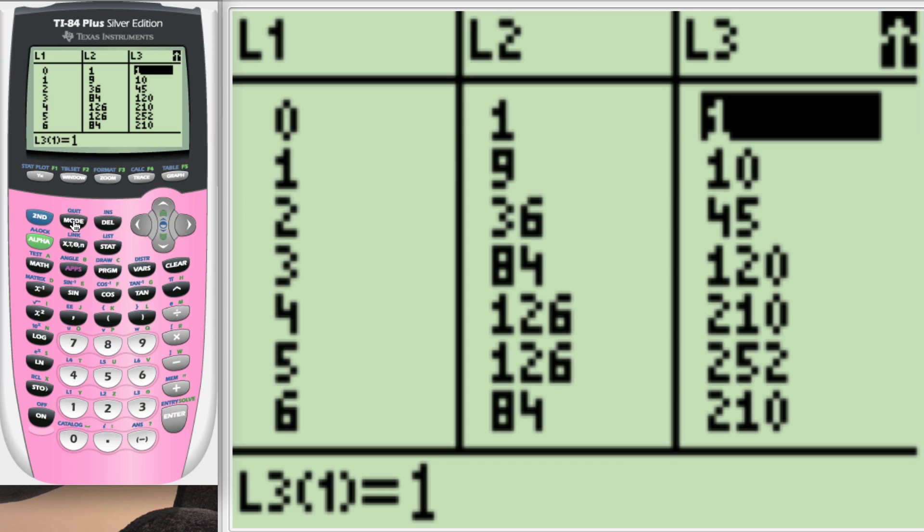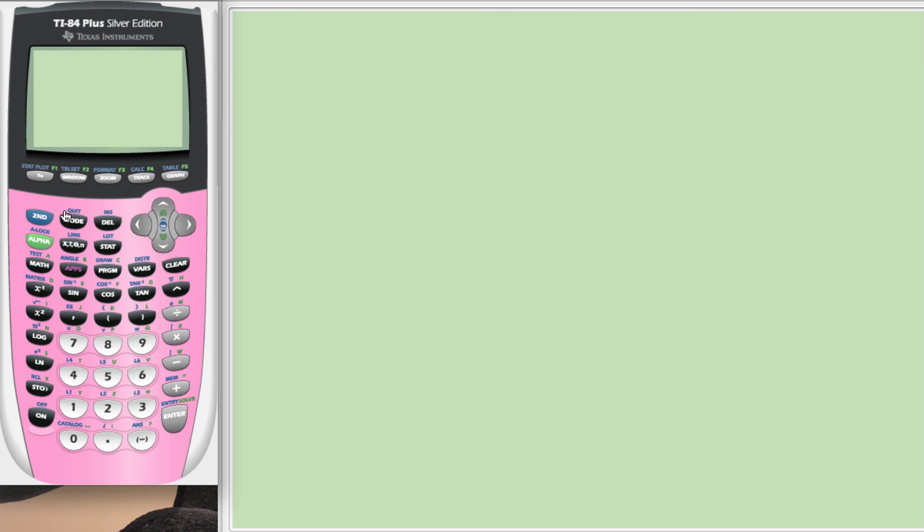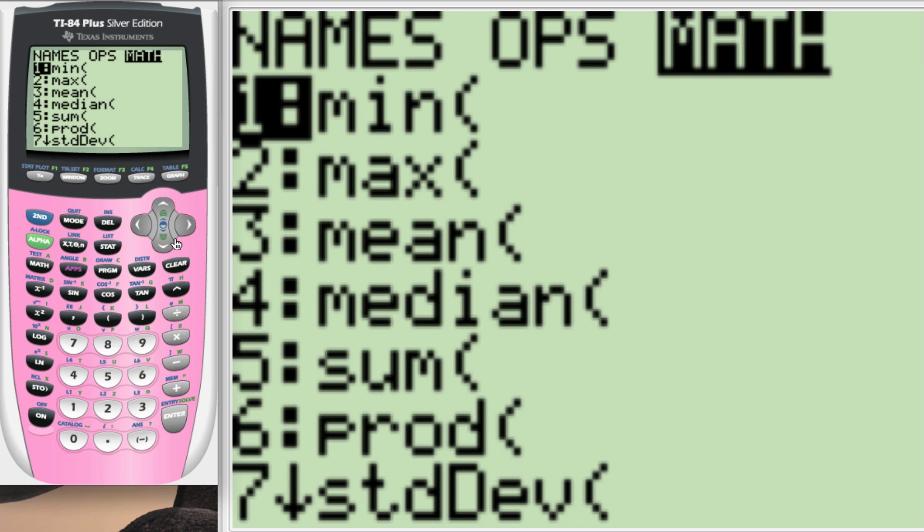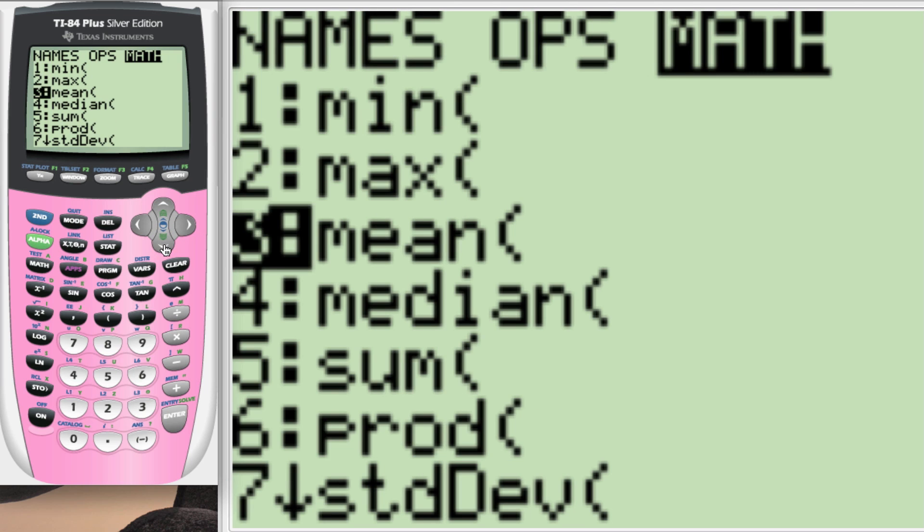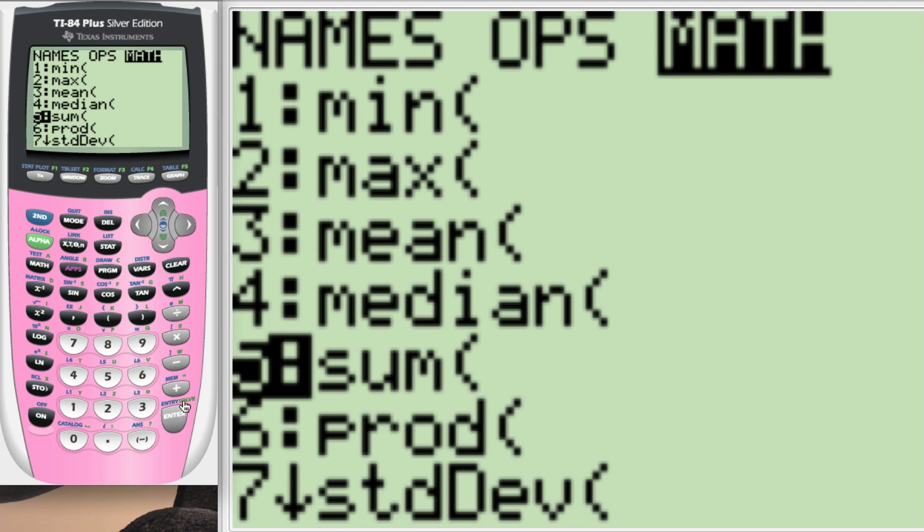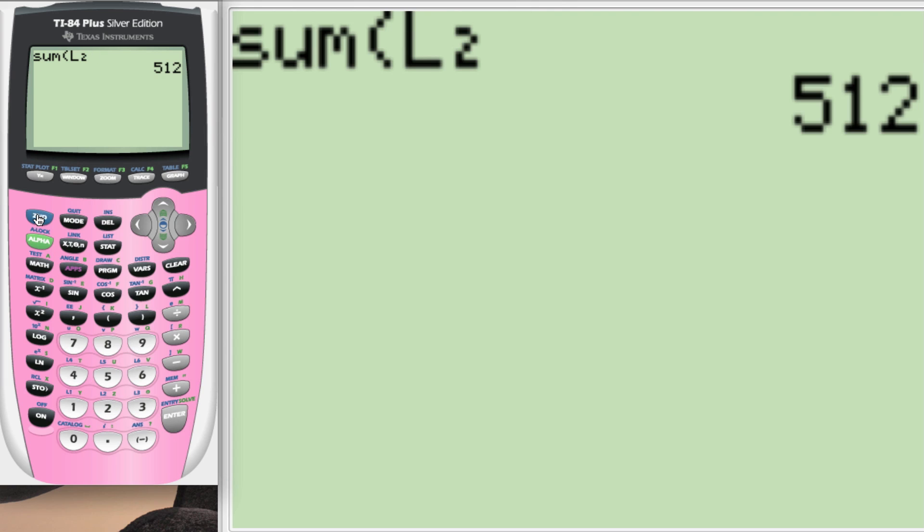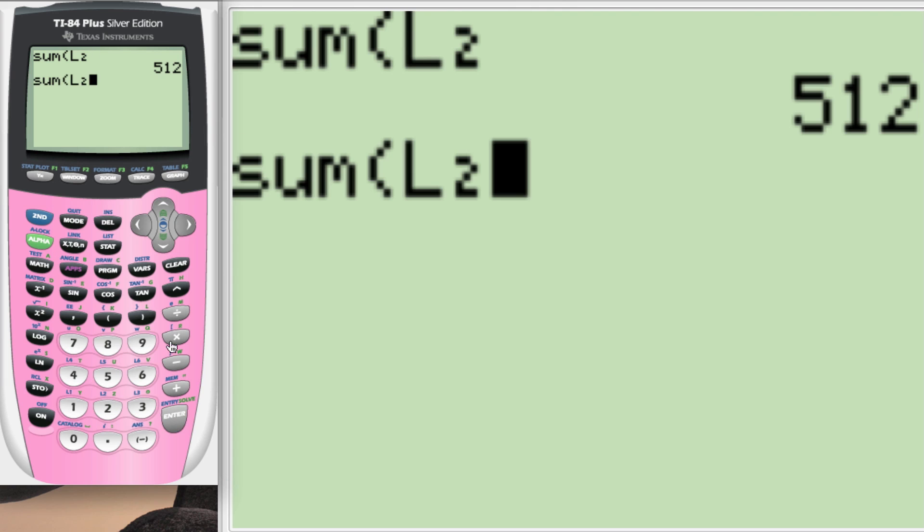Now quit, second quit. Now we're going to do some math with those lists. Let's go second list, second stat, math, sum. We're going to type in the sum of L2. And second, enter. We'll get you the sum again. And then we'll do sum of L3.